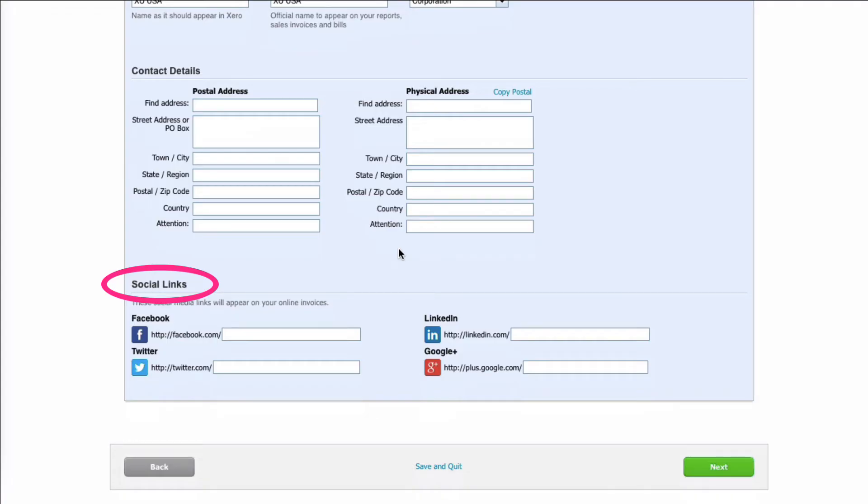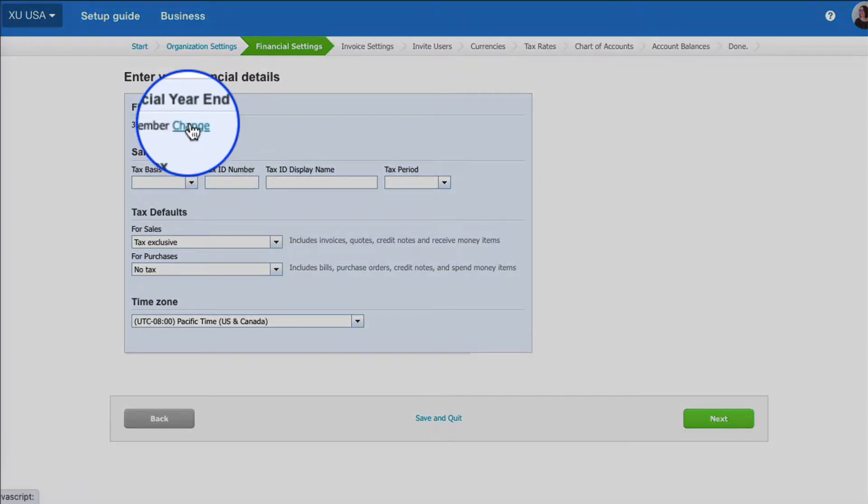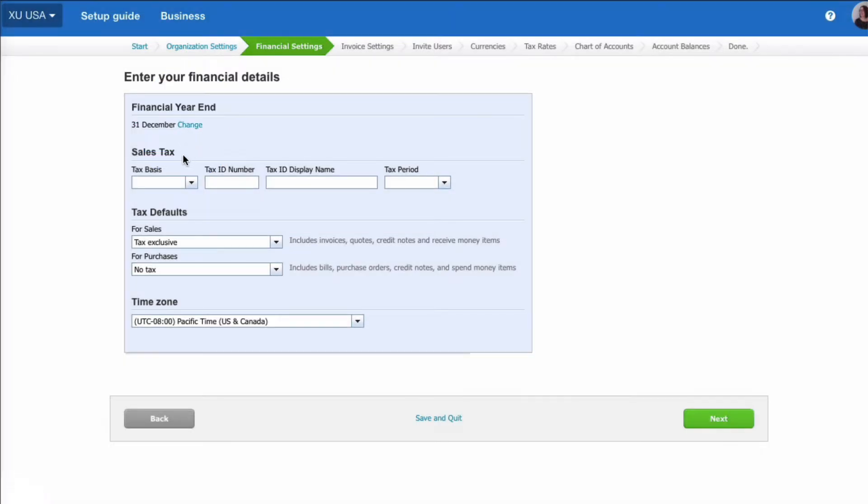If you want to add social links you can, and then you would choose next. The next screen Xero takes you to is your financial settings. We have a year-end date of the 31st of December. We choose change if we need to.